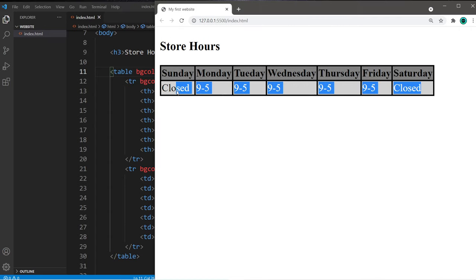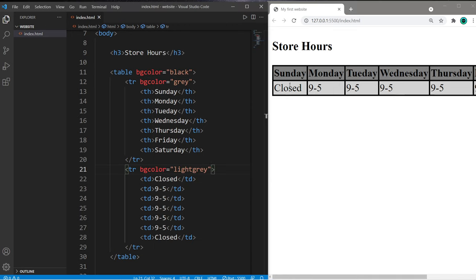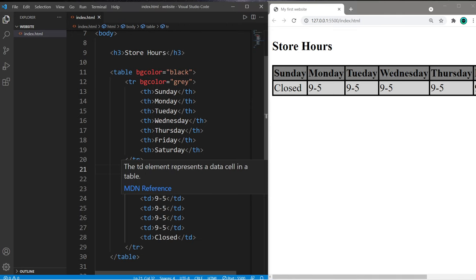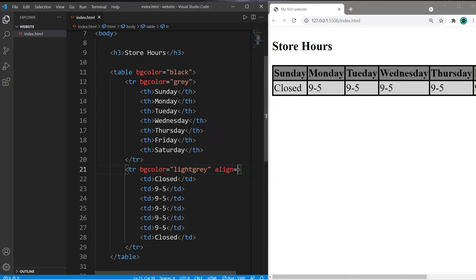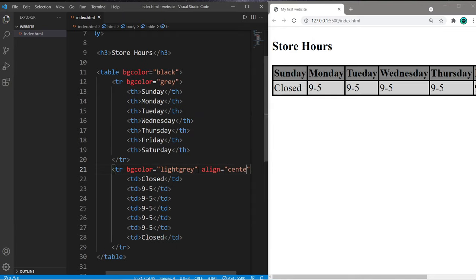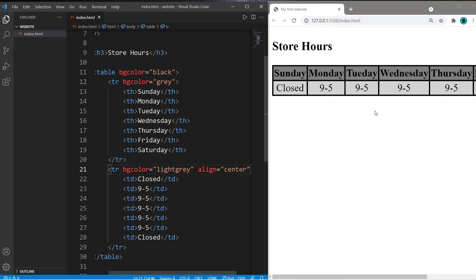These cells are left aligned. We can center them. To center the cells within a row, within the opening TR tag, there is an align attribute. And let's set this equal to center. And the text is now centered.